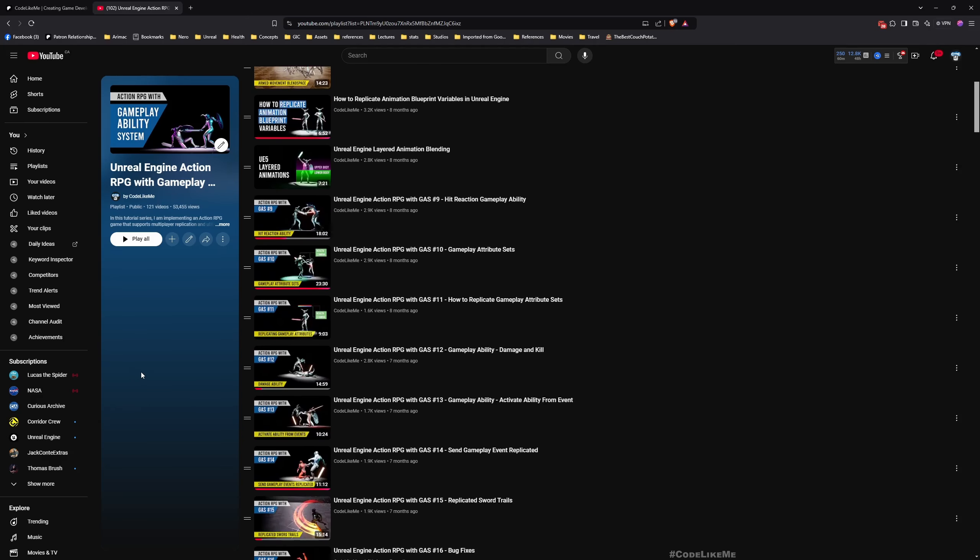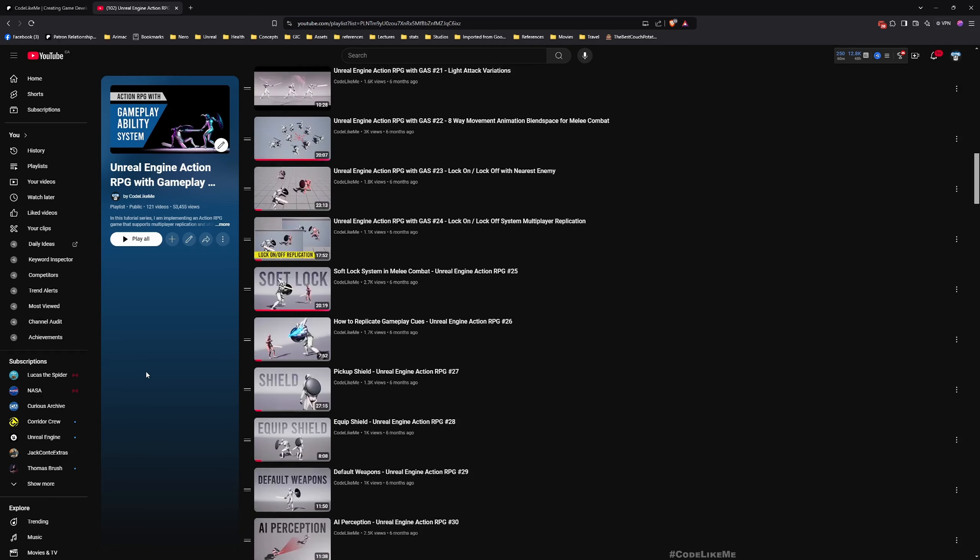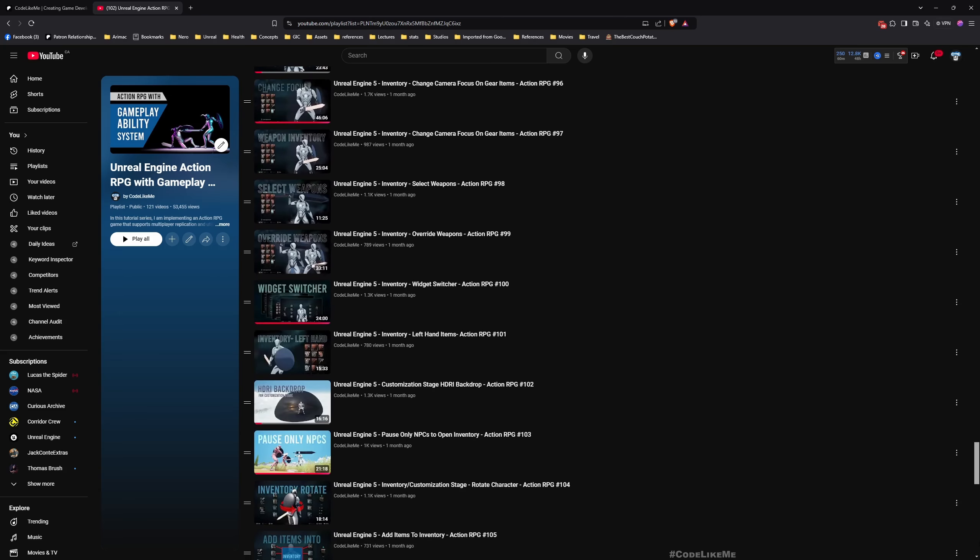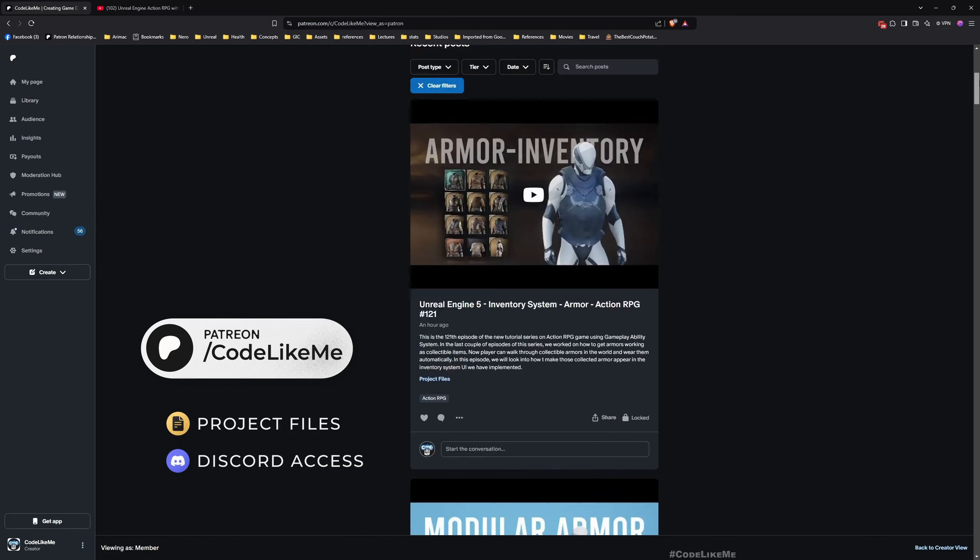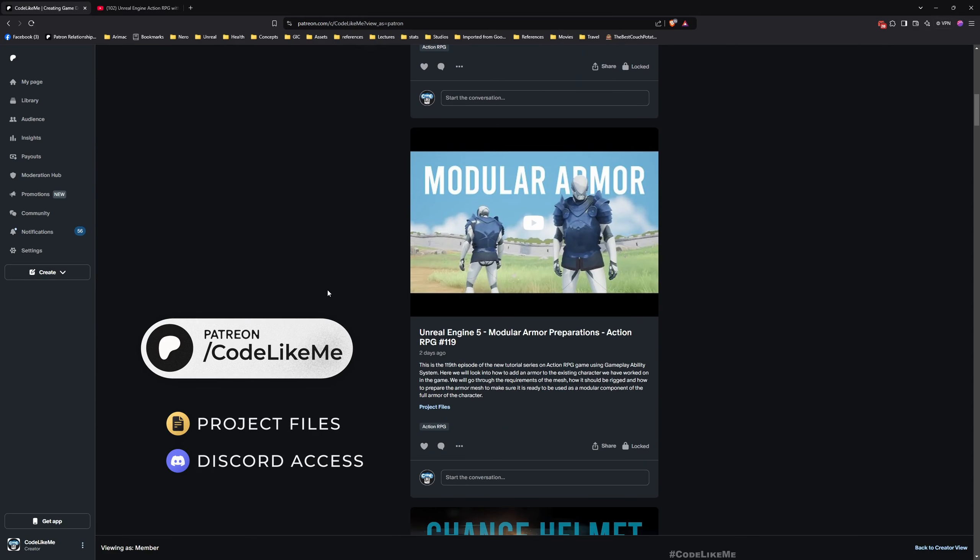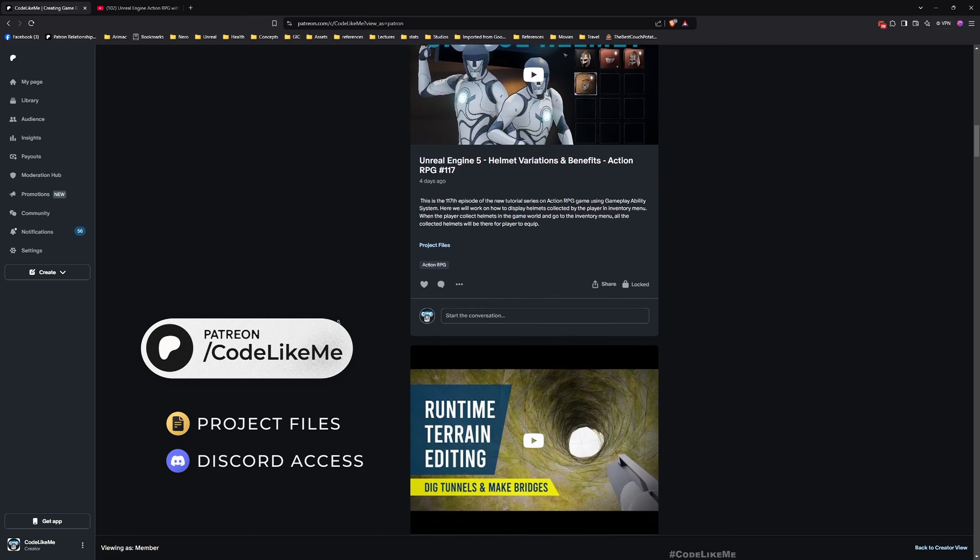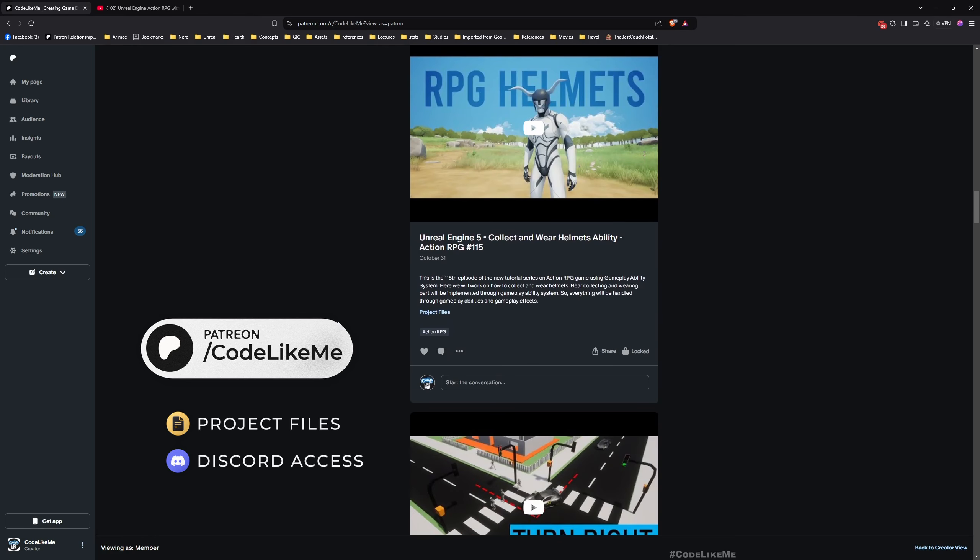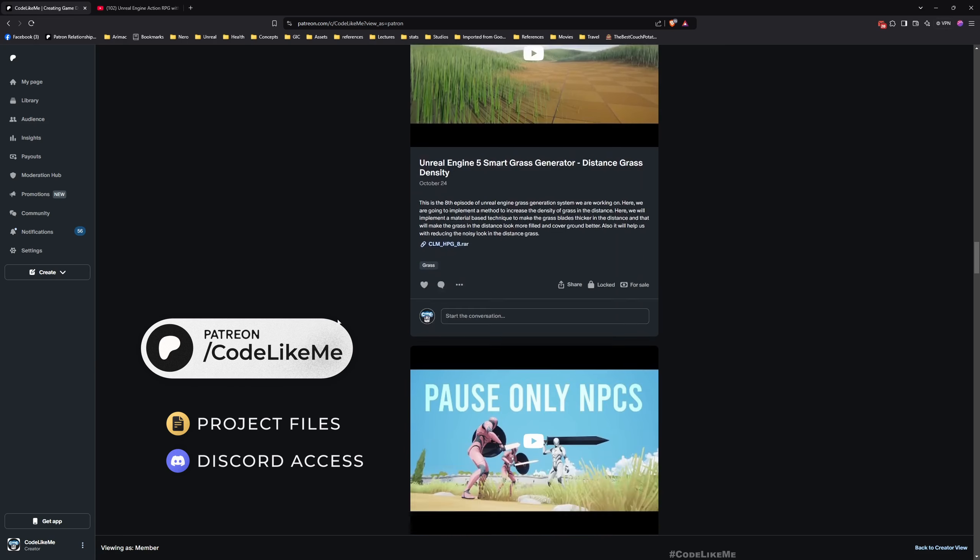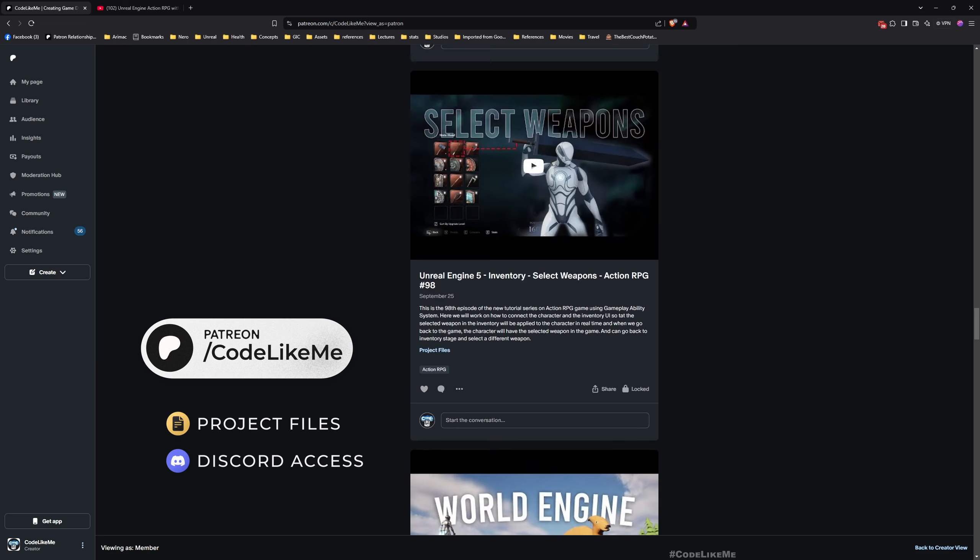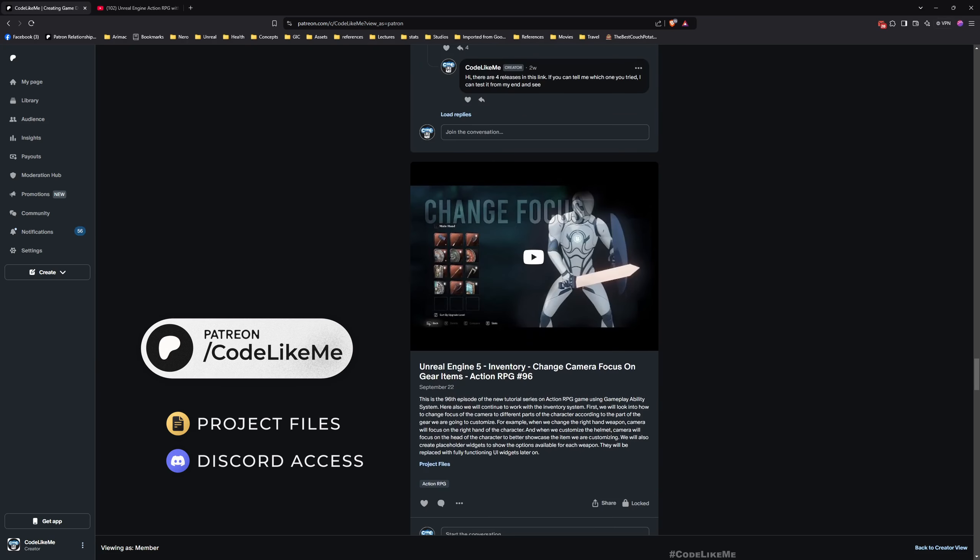Before we get started, let me remind you that this is part of the Action RPG with Gameplay Ability System series. Here you can see there are many episodes of this series. You can watch all the episodes and learn how to implement everything you see in this project from scratch. I'll leave the link to the full playlist. You can also download the project files of this project and all other thousands of projects that I have done from my paid Patreon page. I'll leave the link to the project files as well. Once you become a member, you can download project files of any project, not just this project. To date there are 2000 videos and for each video you can see the project files here.